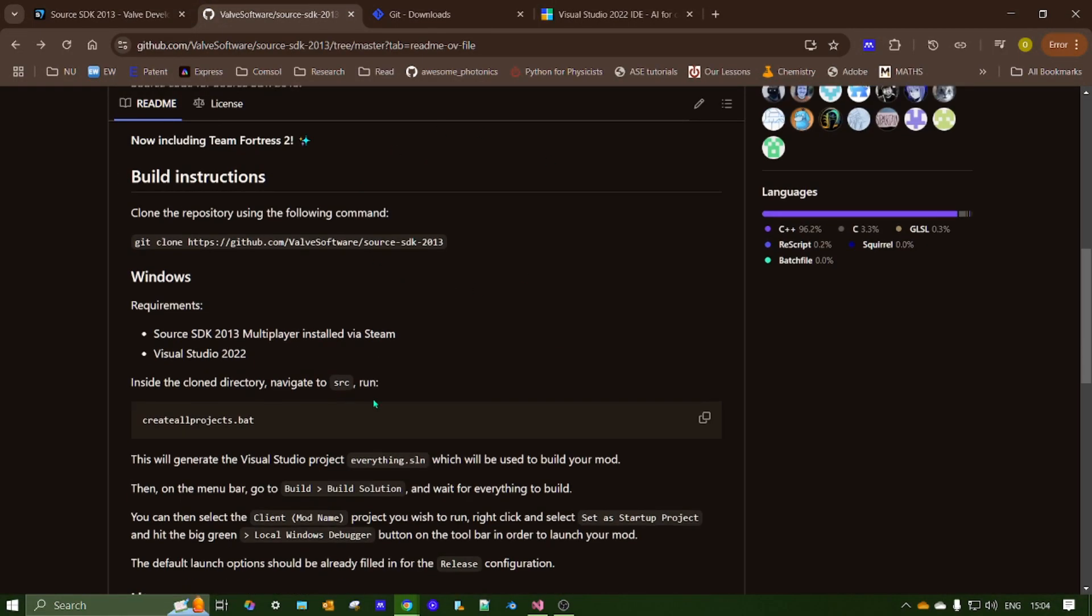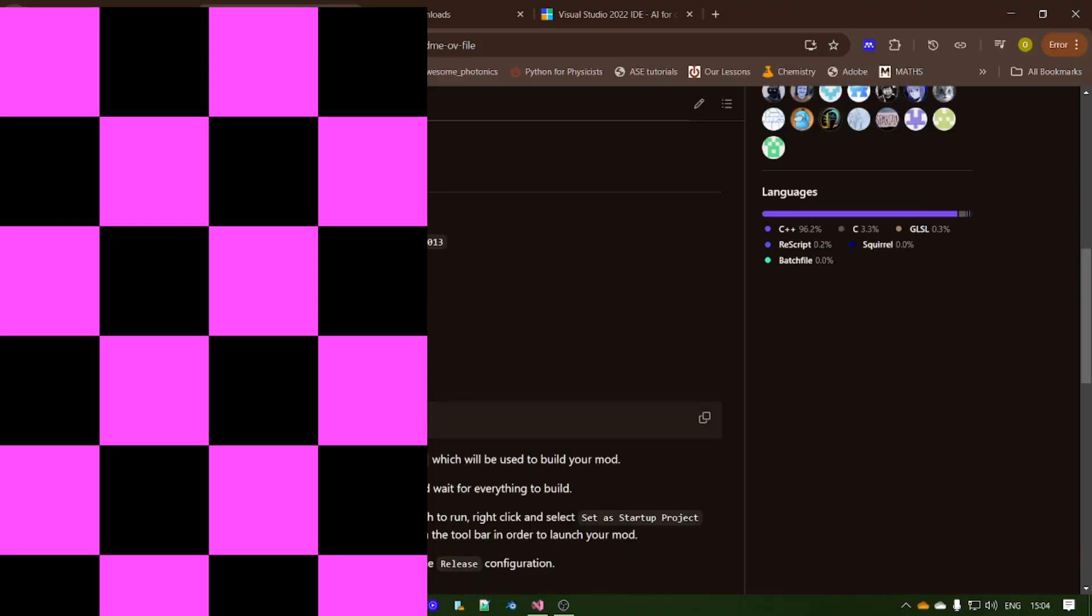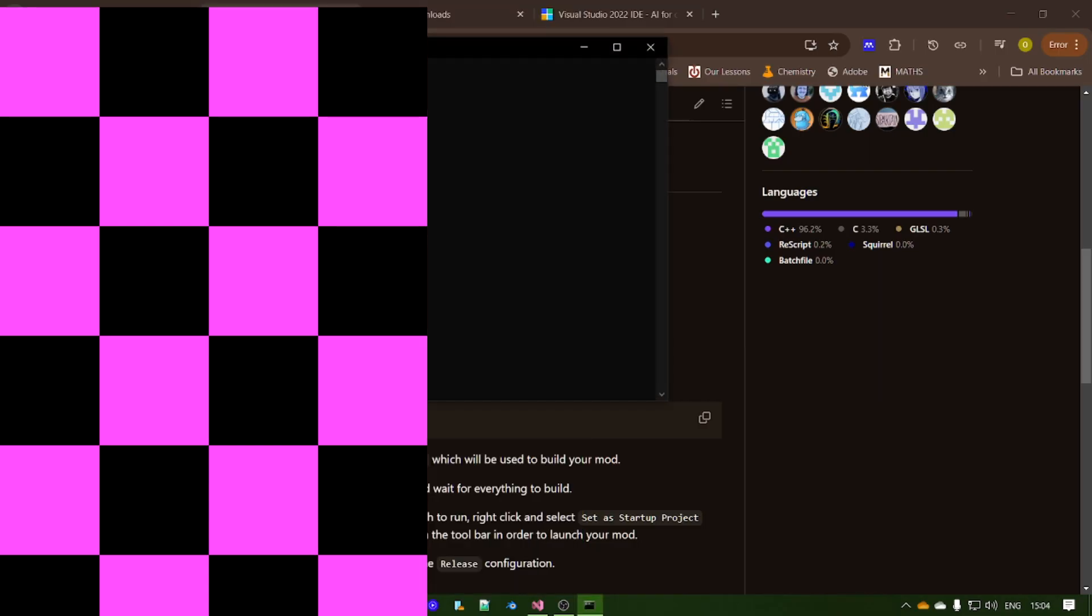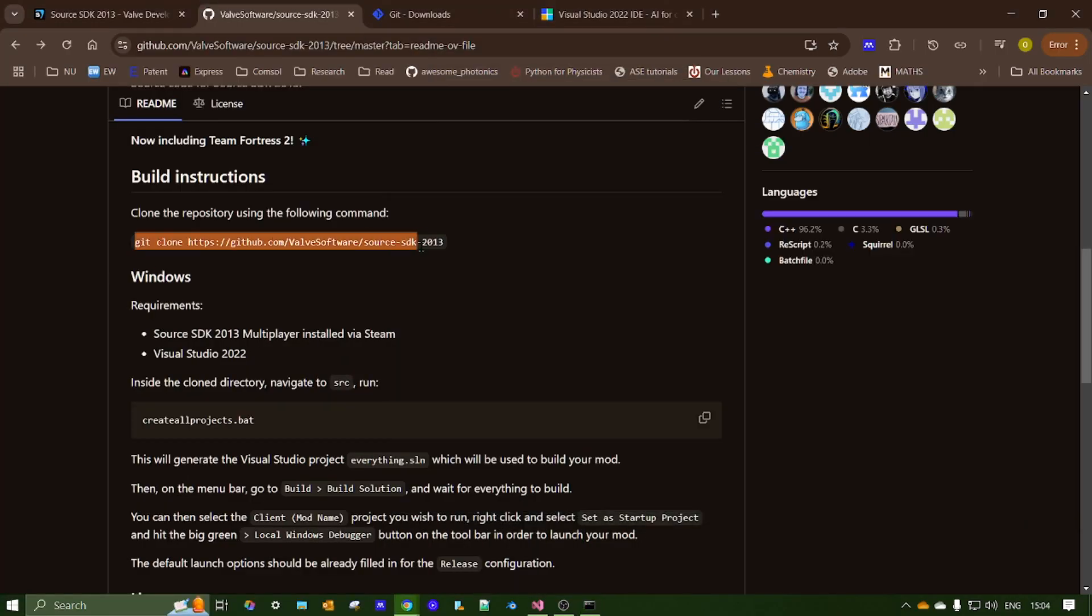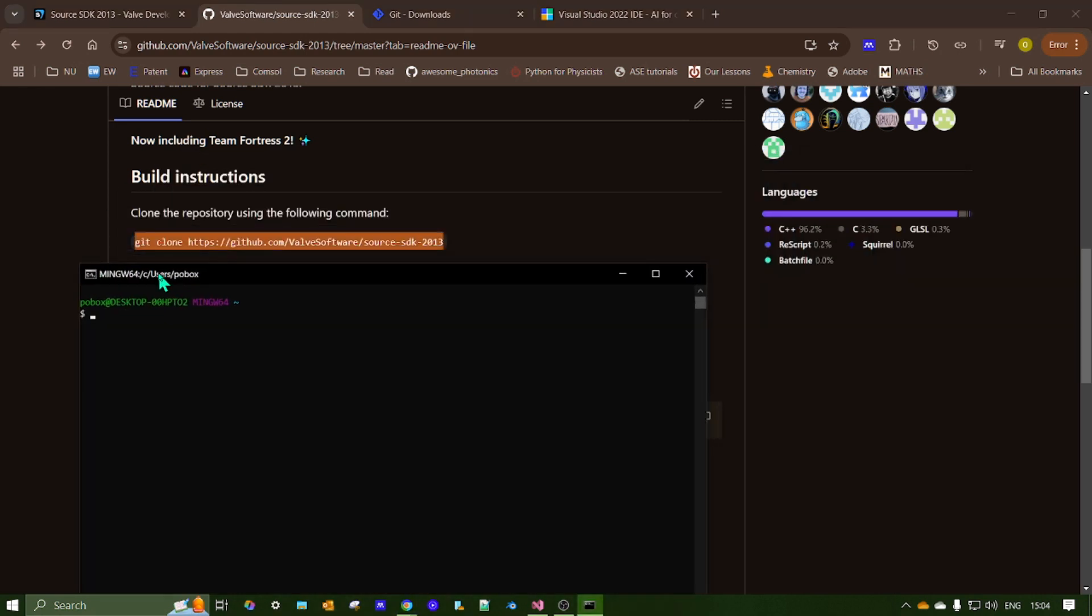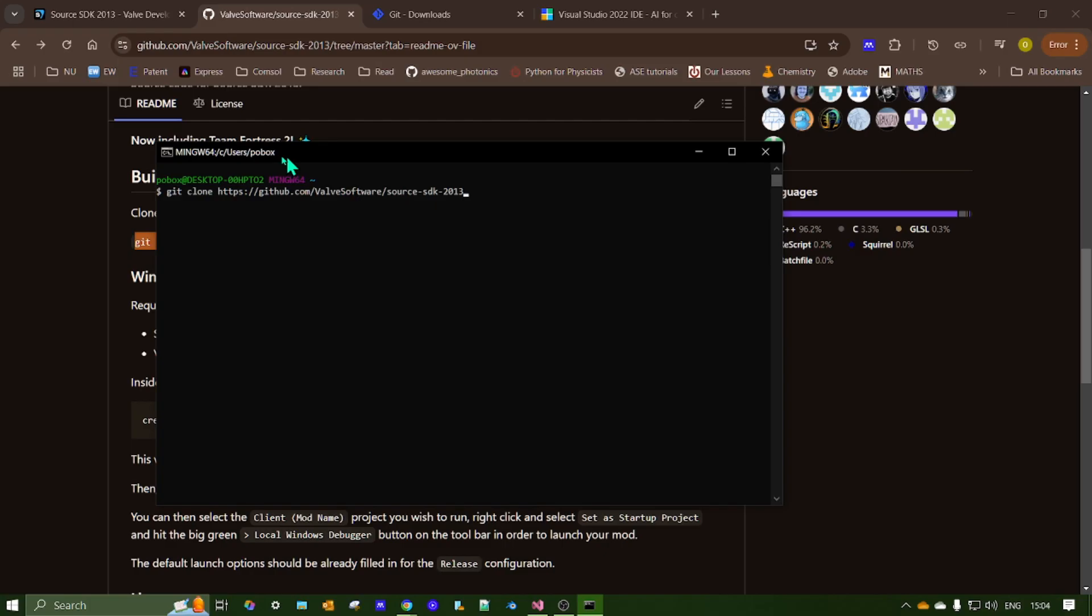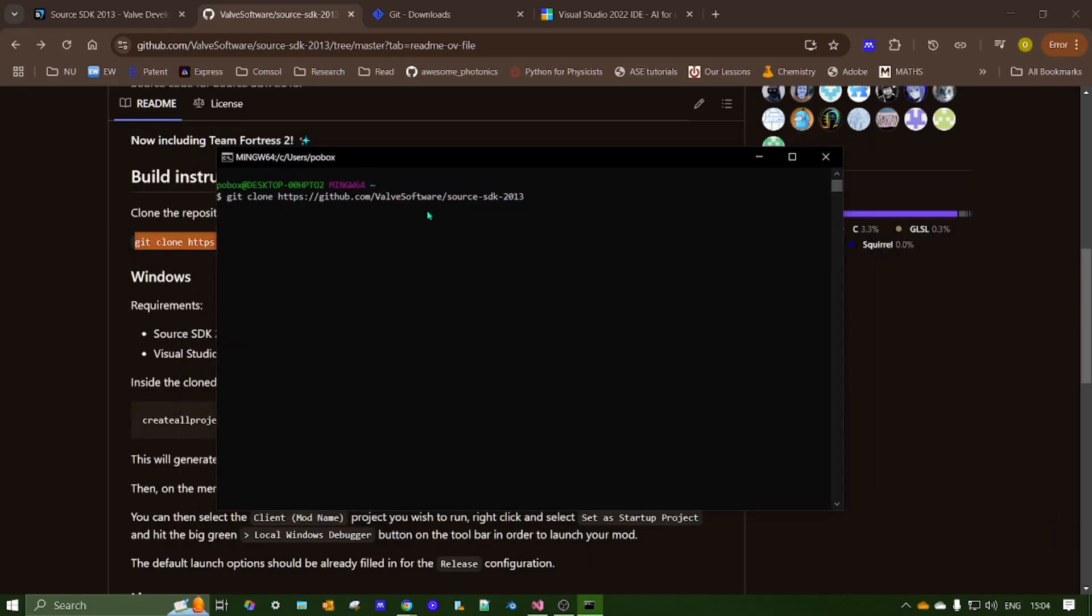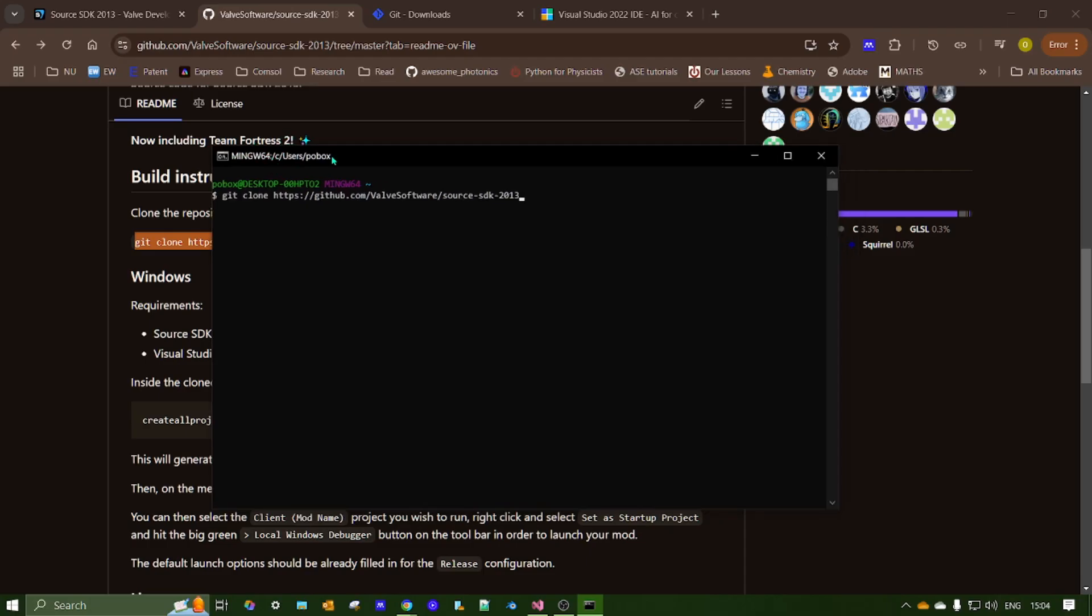Now, once you've installed all those, I'm going to go to Git Bash. Open that up. And you want to run this command here. Now, in Git Bash, you right click to paste. Bit strange, but that's how you do it. Now, I'm not going to run this, but you just press enter and give it a while. And that'll install the Source SDK in the folder given up here.